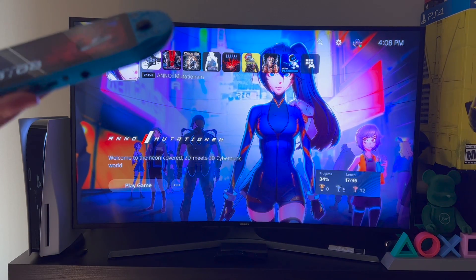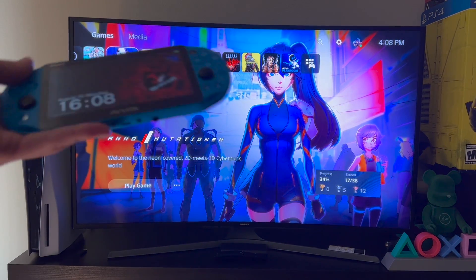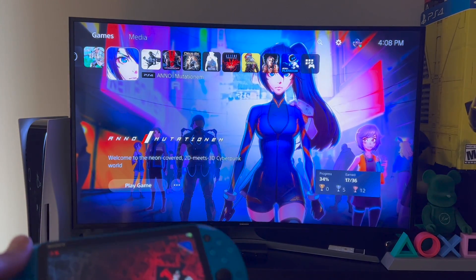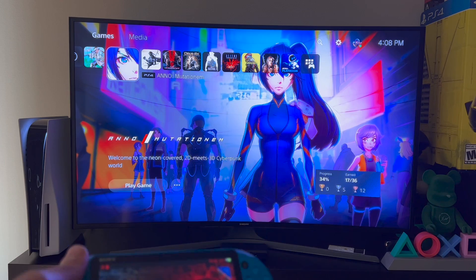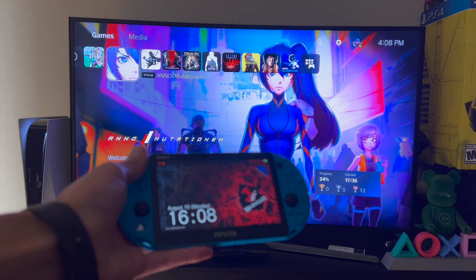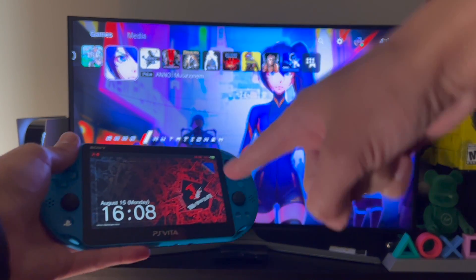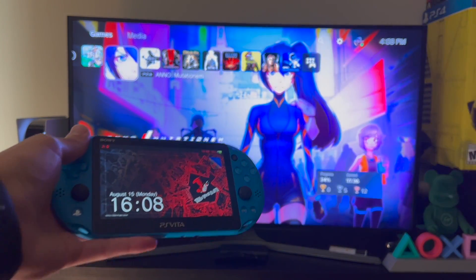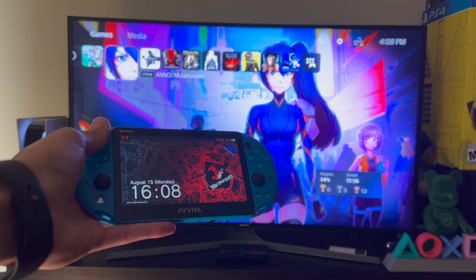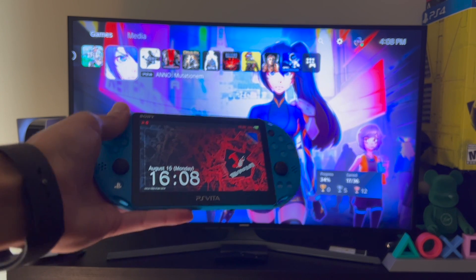What is up everybody, welcome back to my channel. Today I'm going to be showing you guys how to play your PS5 remotely on your PS Vita app, so let's get started.